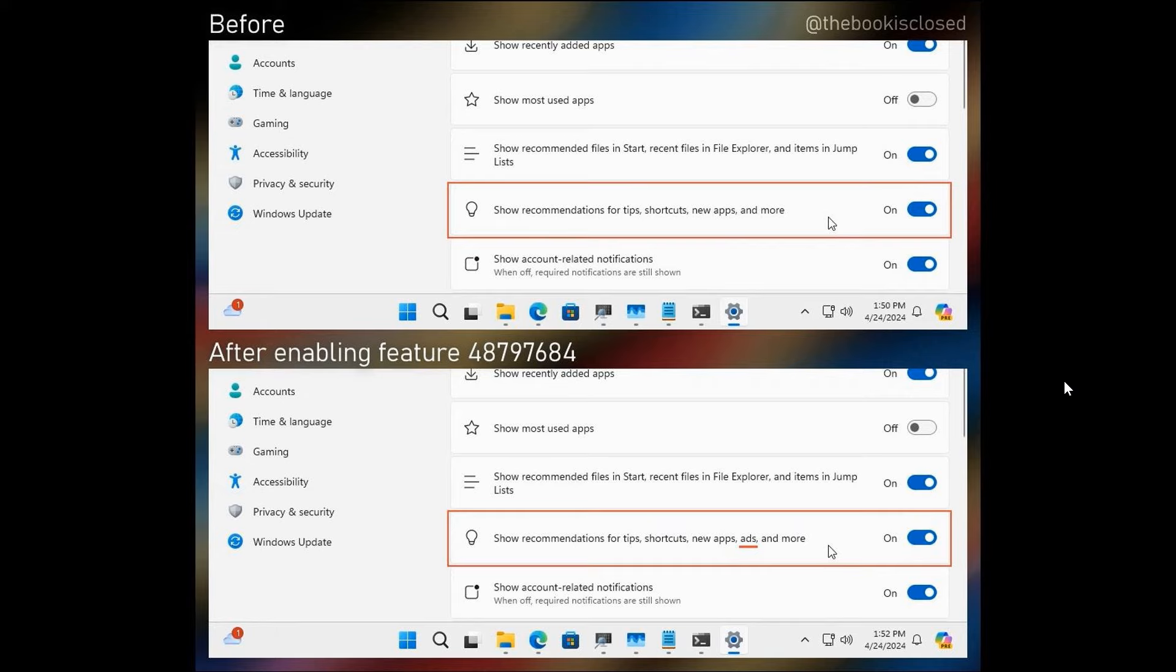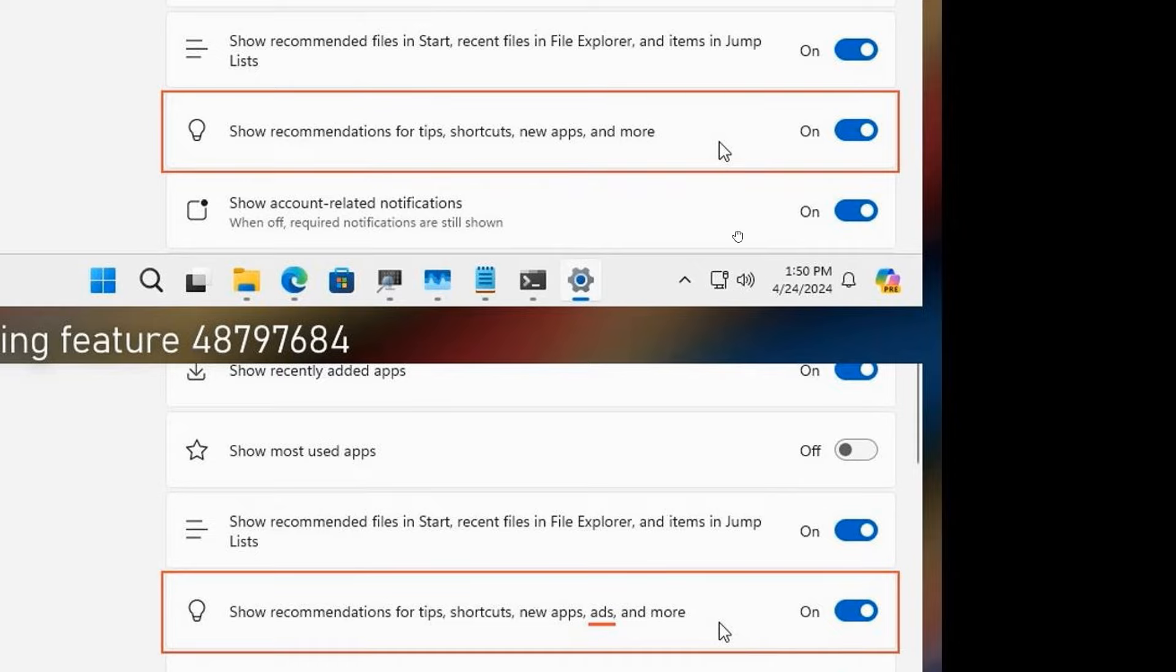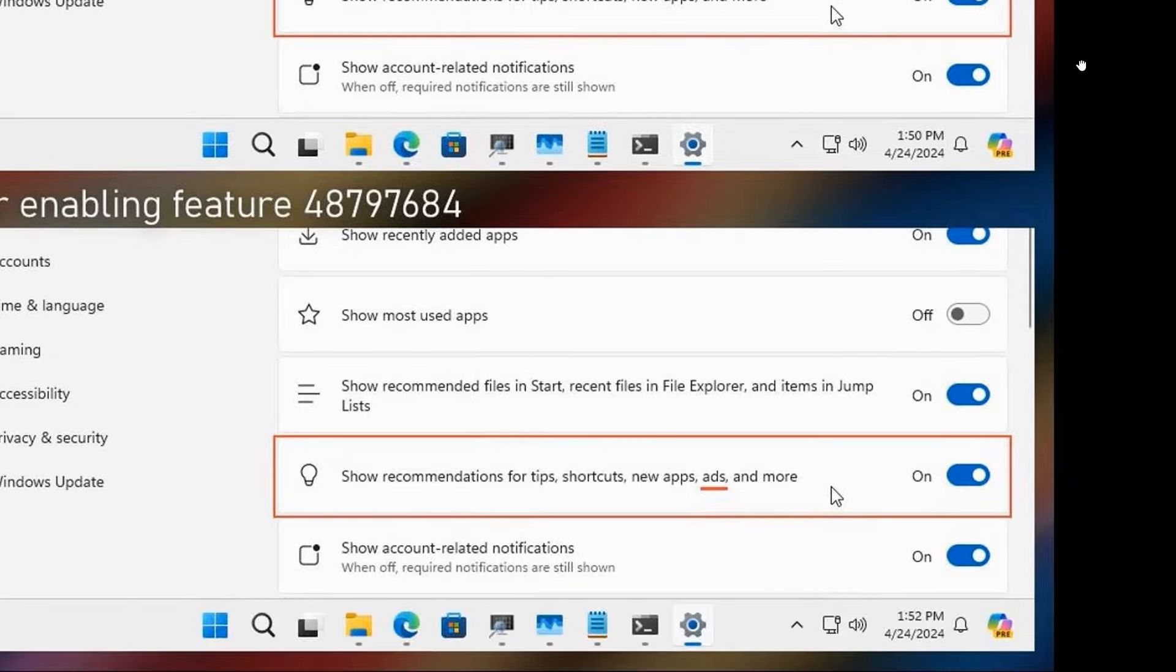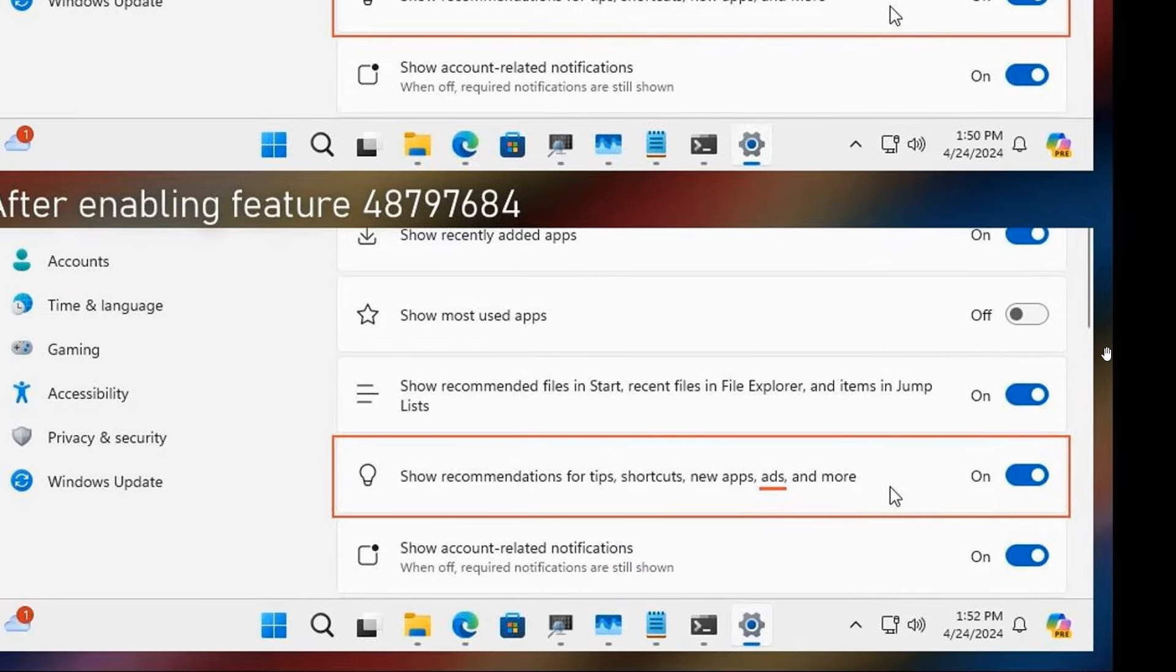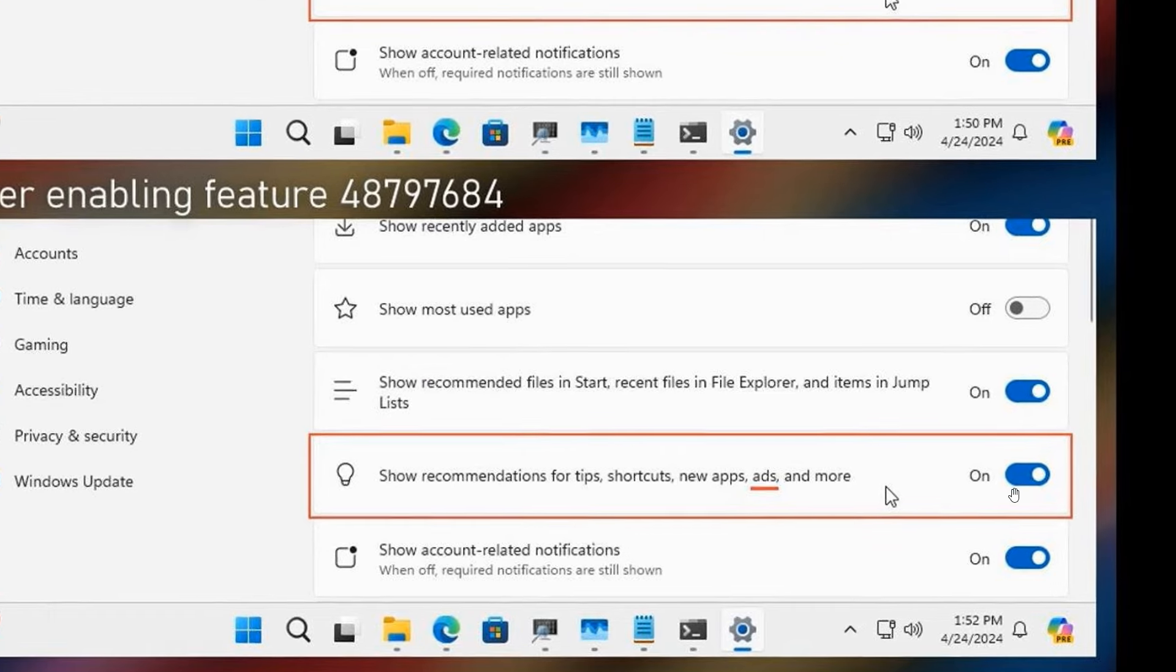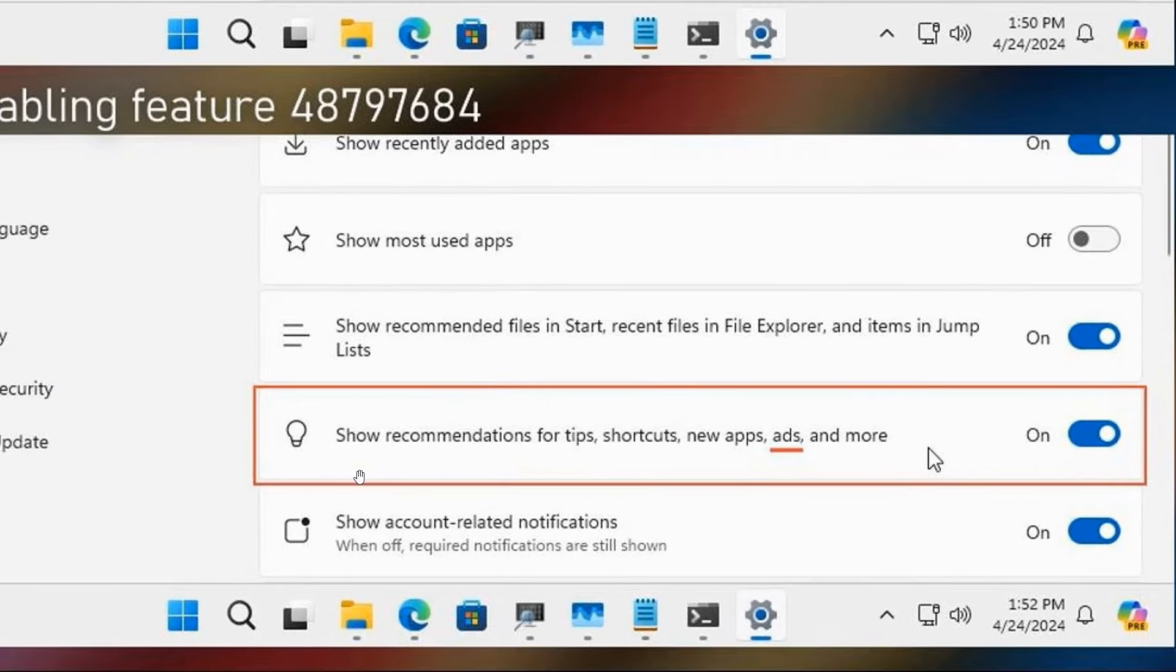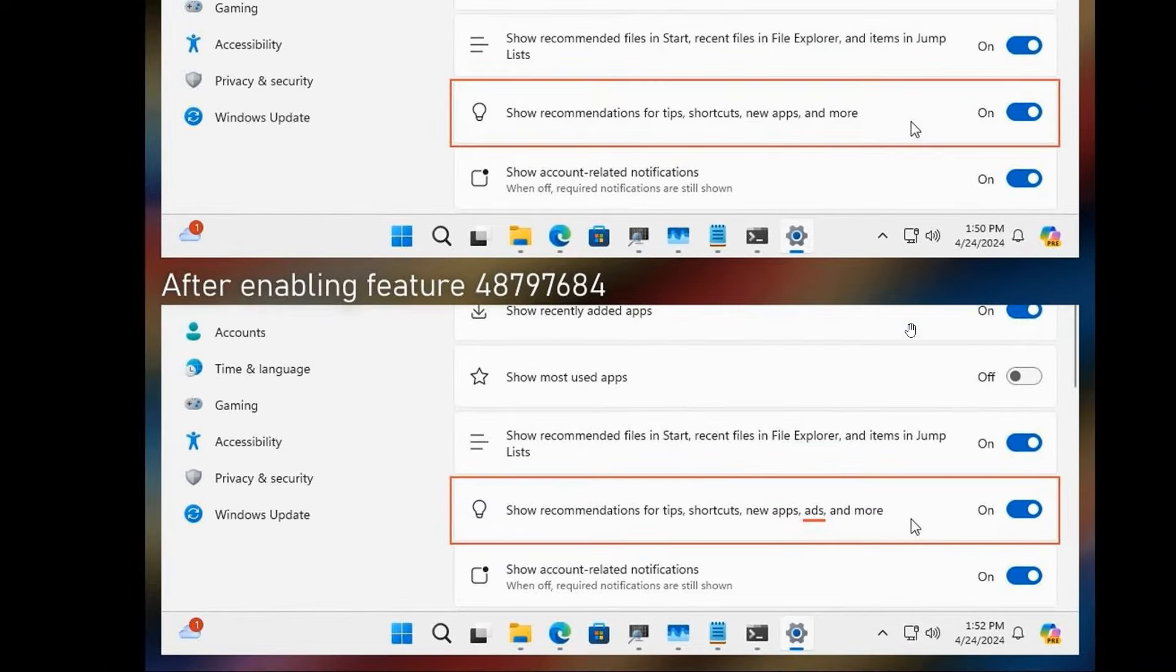So here we can see the description how it currently is: show recommendations for tips, shortcuts, new apps, and more. And this is how it was in that previous Canary Channel build 26,200, where it says show recommendations for tips, shortcuts, new apps, ads, and more. So obviously the ads was specifically mentioned in that description for the setting, which caused a lot of debate in certain circles for obvious reasons.